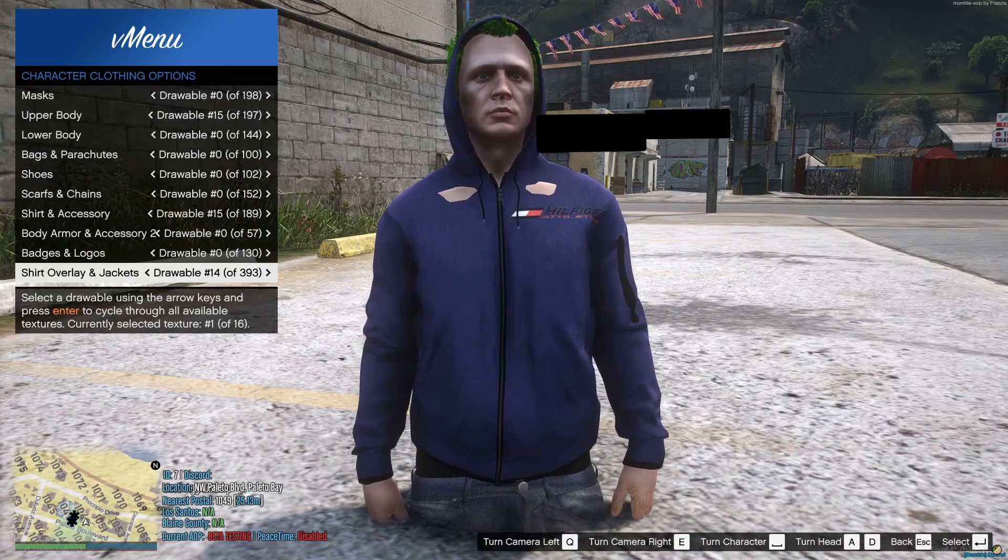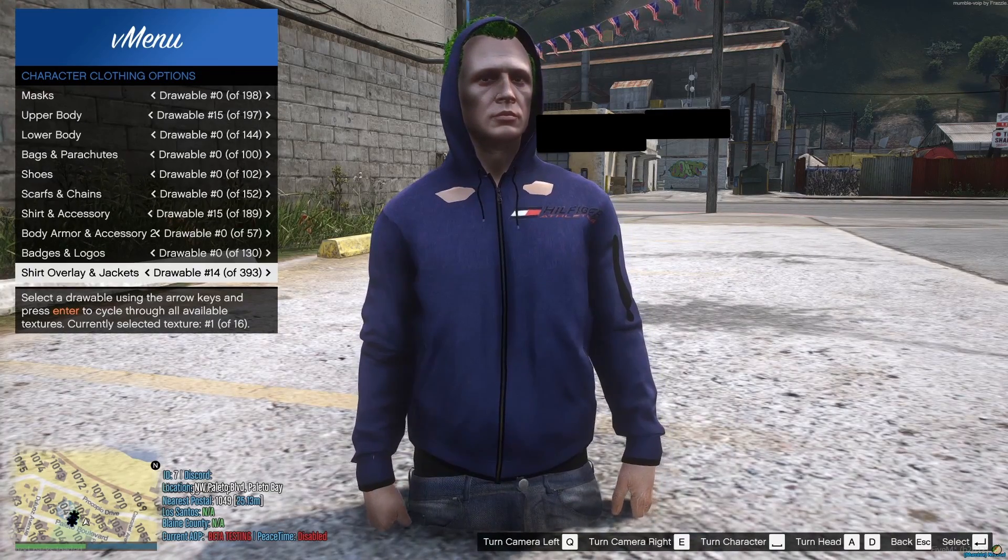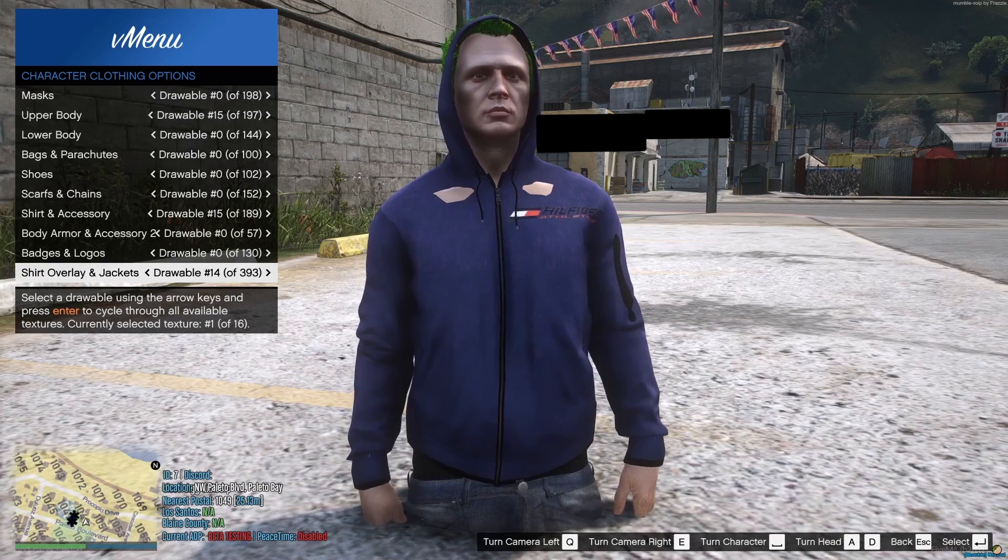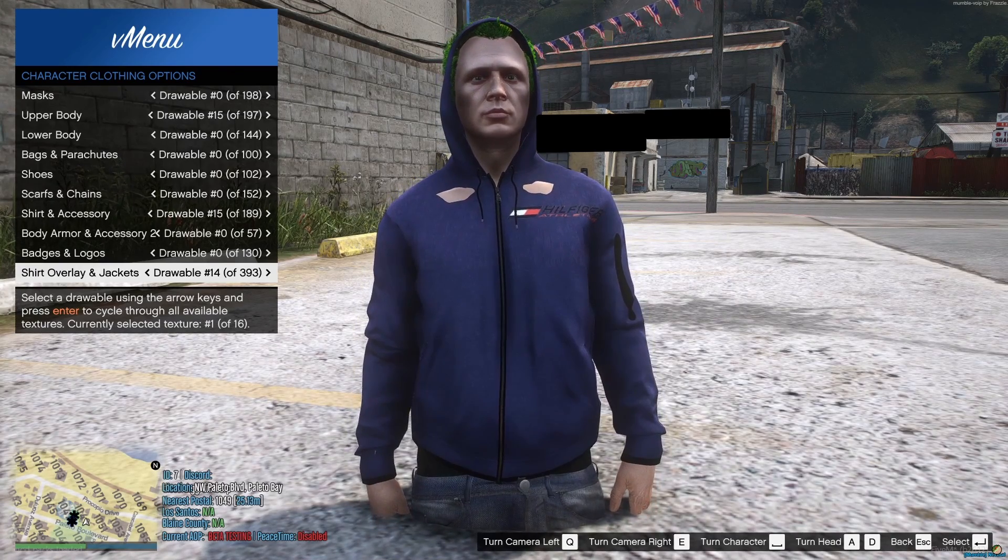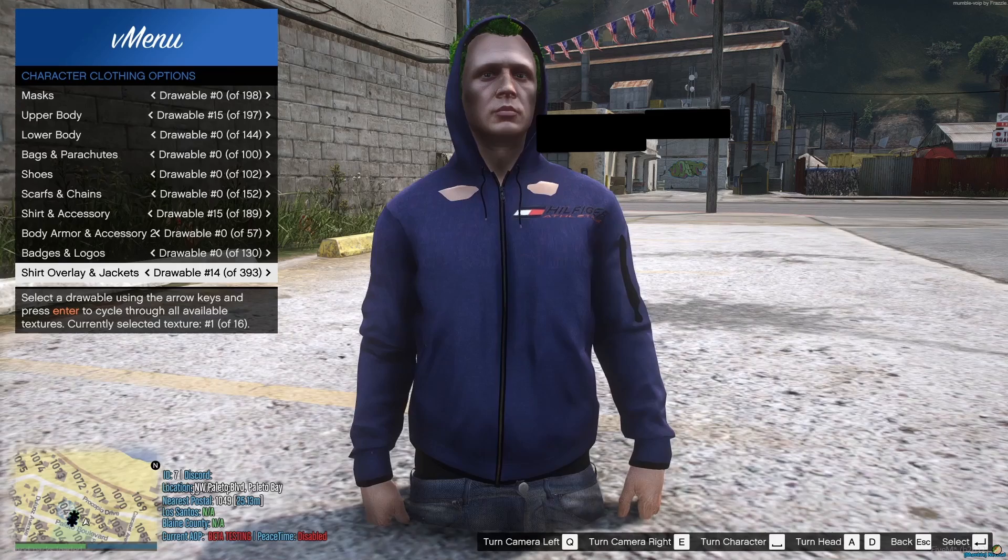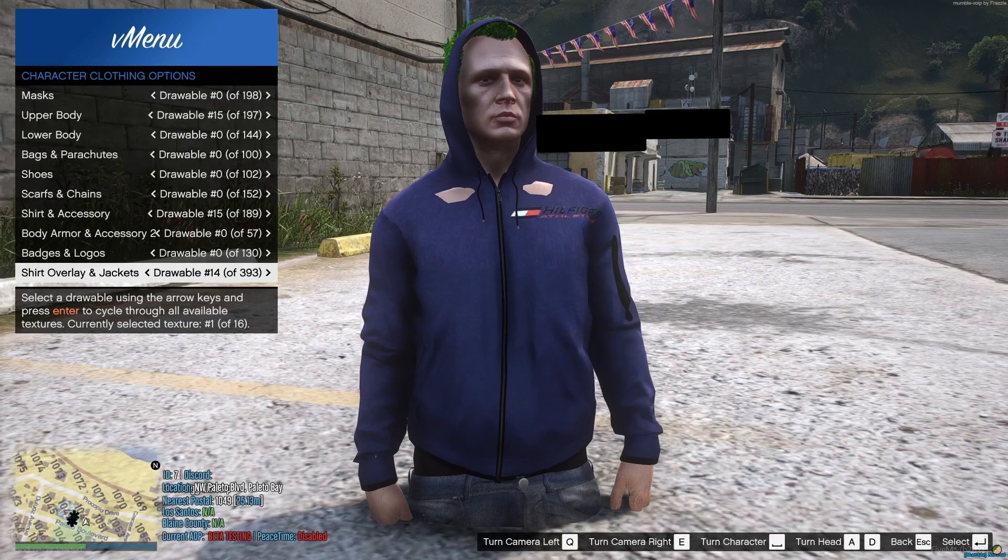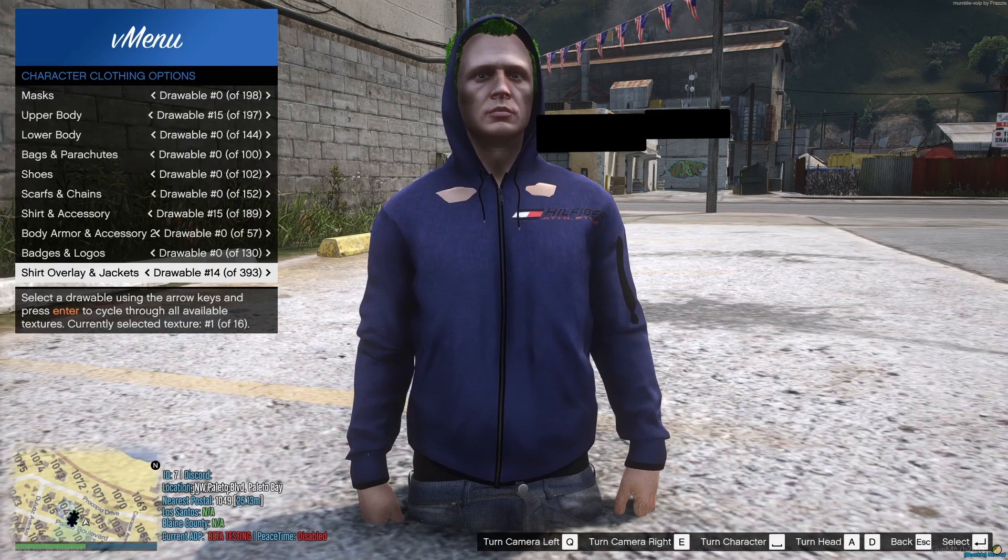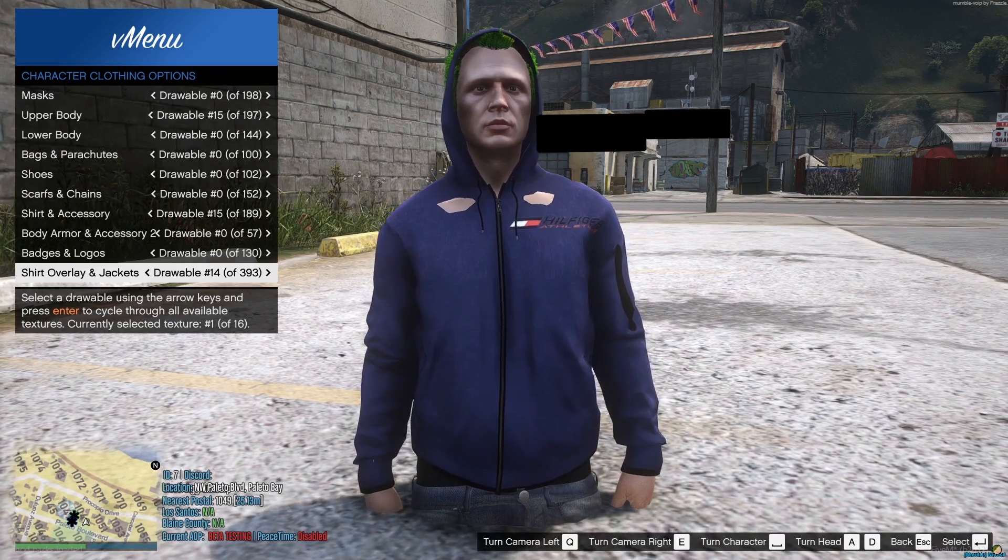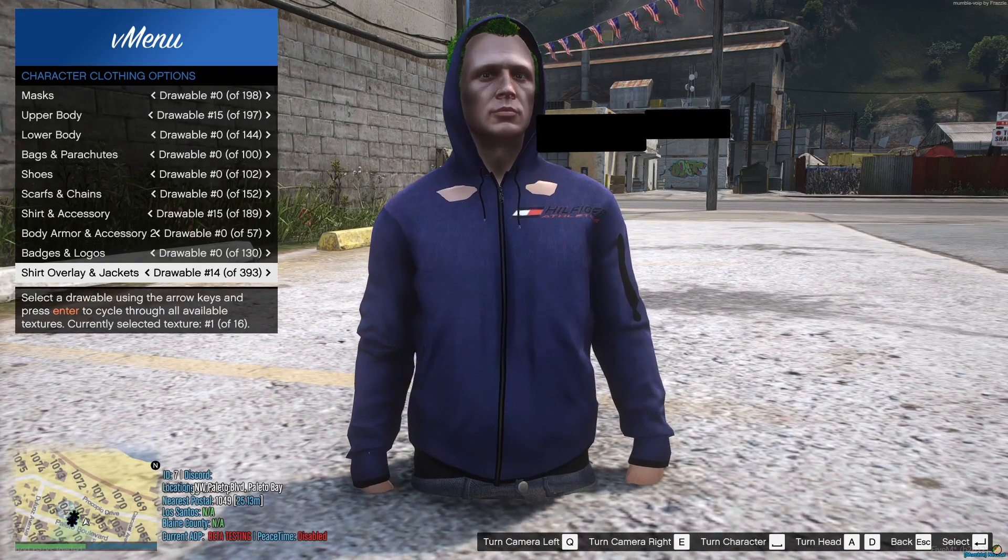So right here at number 14 you can see texture number one of 16. Let's say that you had 20 textures of this hoodie and you wanted to add them all, you can't. You have to pick only 16 of them because they won't go any higher than 16.